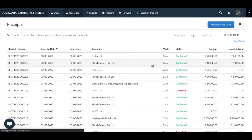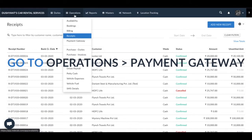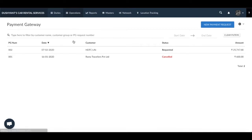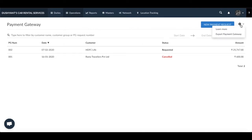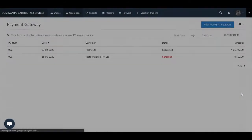Let's look at the Payment Gateway section. Go to Operations > Payment Gateway. With Indicap you can now export your payment requests. To do that, click on the large gear icon next to New Payment Requests, select the date range and columns, and click on Export.